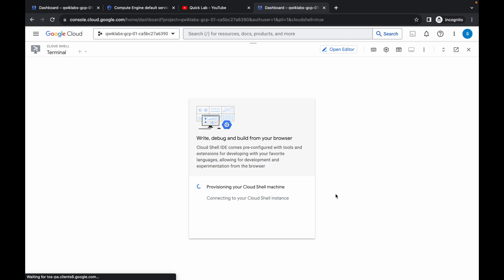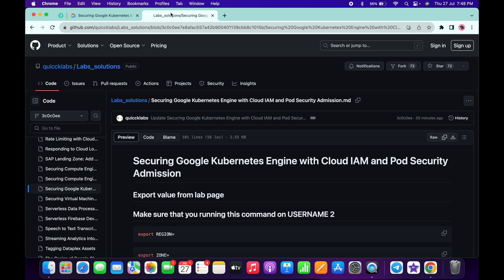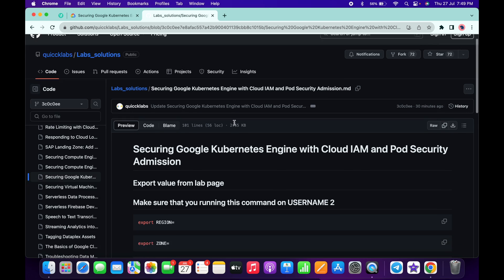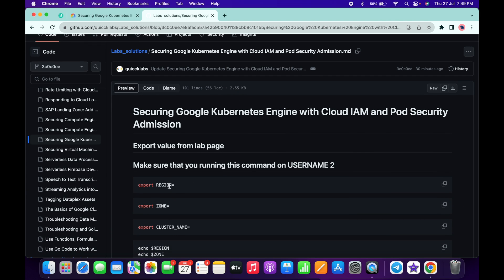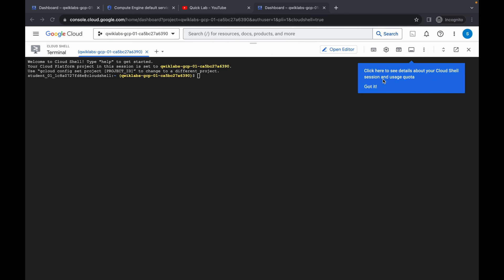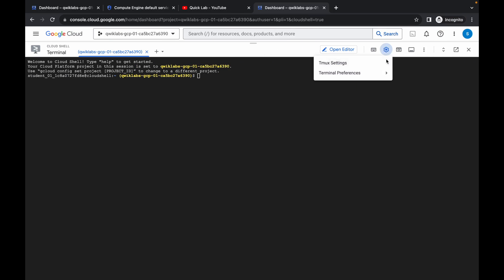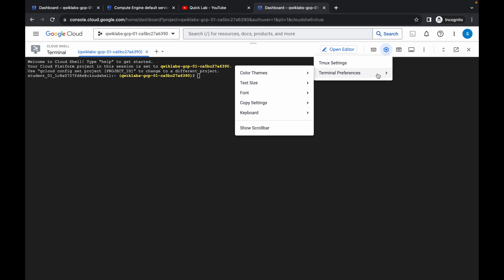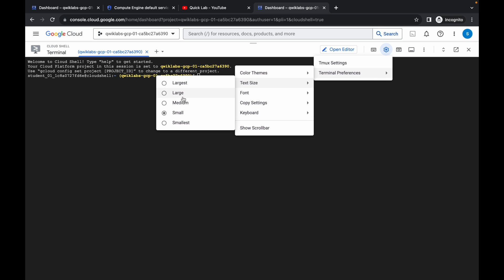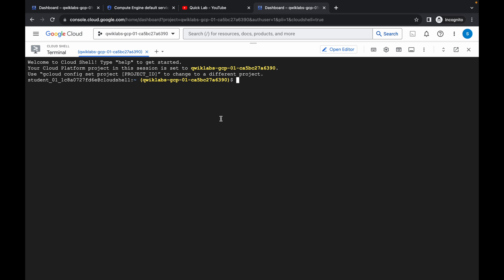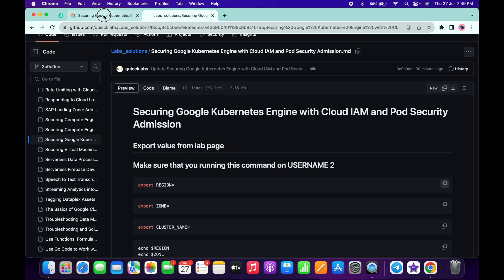Click Continue. In the description box of this video I will share a GitHub link where you can access the document. This lab is currently static, but in the future they might make it dynamic so the export region and zone will change each time you start the lab. I've configured the commands accordingly. First, copy the export region command. Come back here — let me increase the text size for you. Make sure you are logged in with username two for this task.